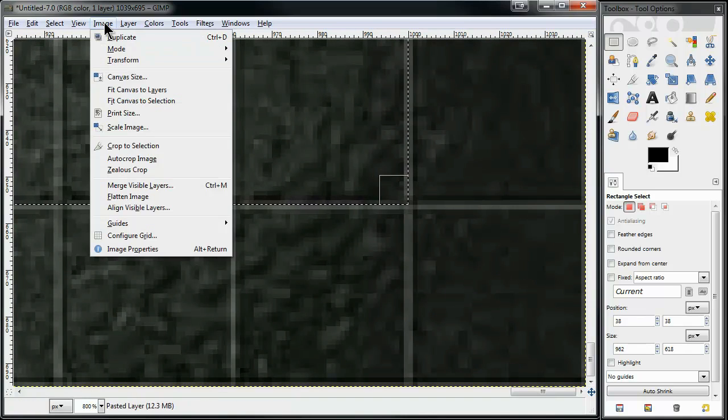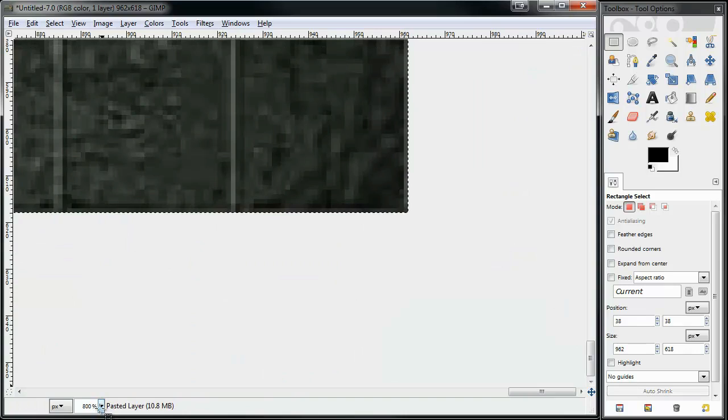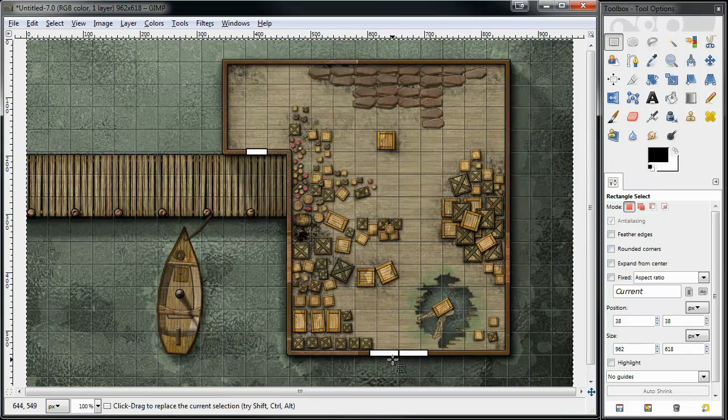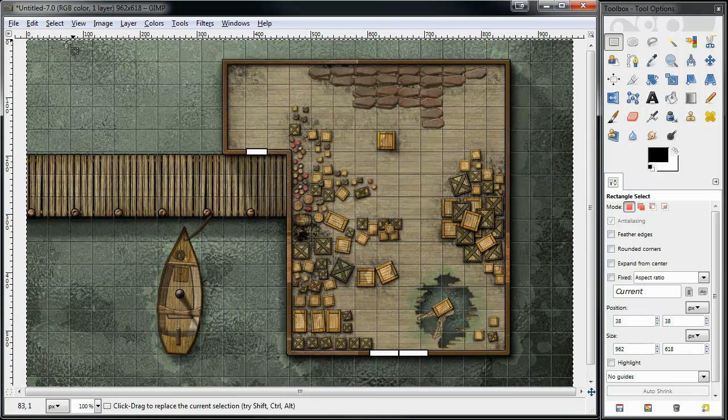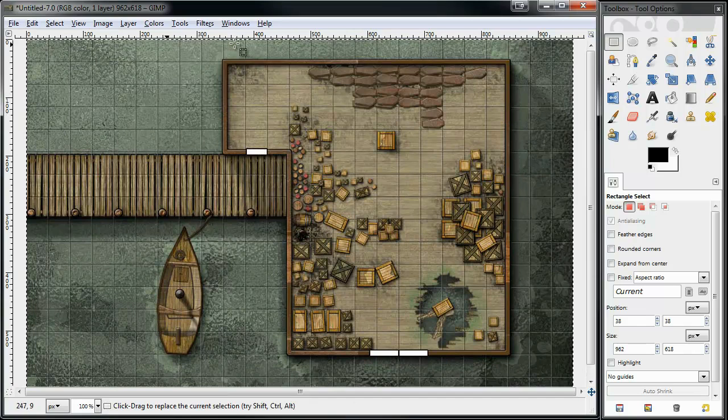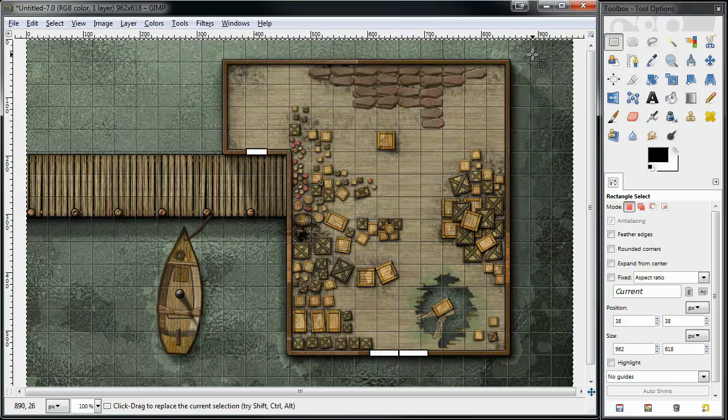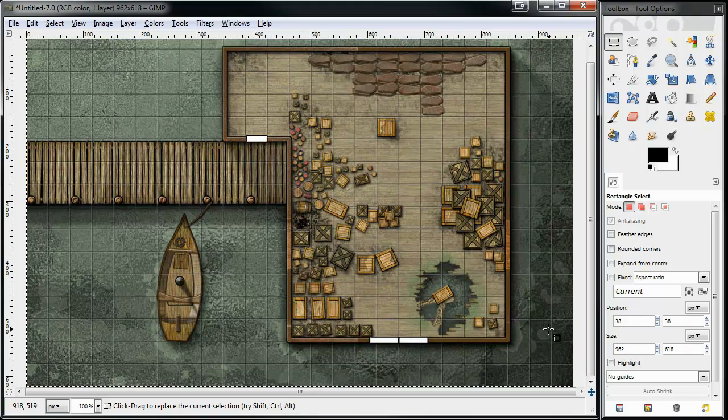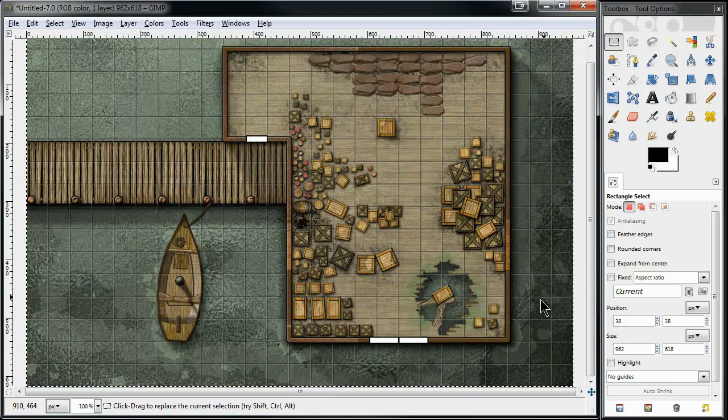Now, I'm going to go to image, crop to selection, go back to 100% zoom factor, and count the squares from the left to the right, which is 25. Now, I'm going to count from the top to the bottom, which is 16.